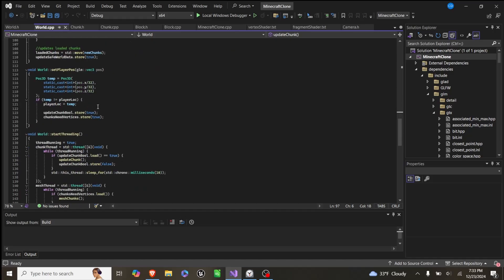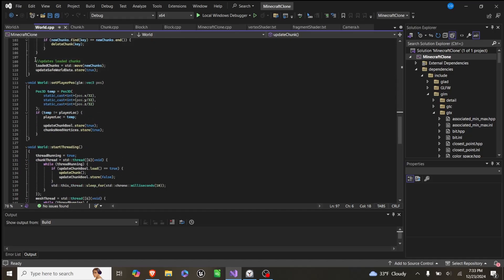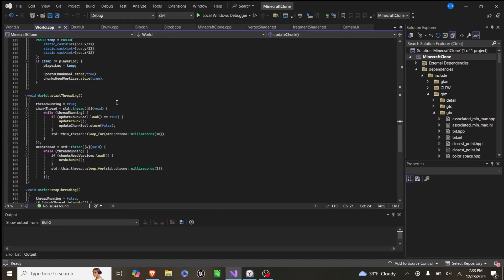So we can see this down here, after we reset, we set new chunks equal to loaded chunks, and we say update safe world data.